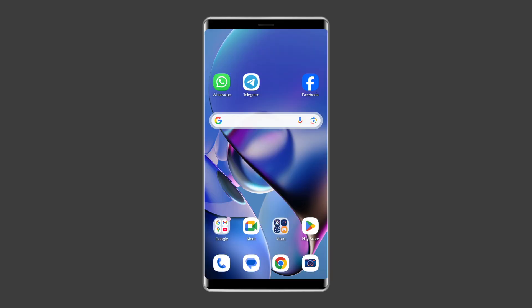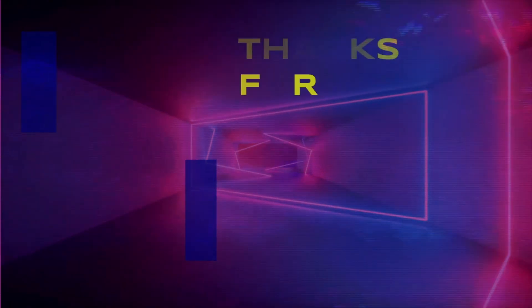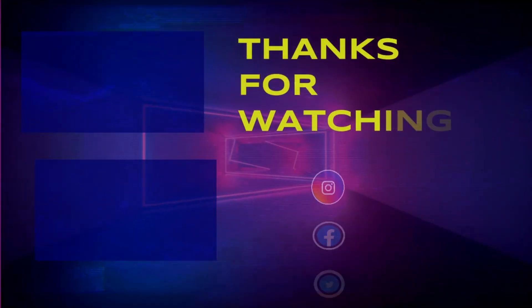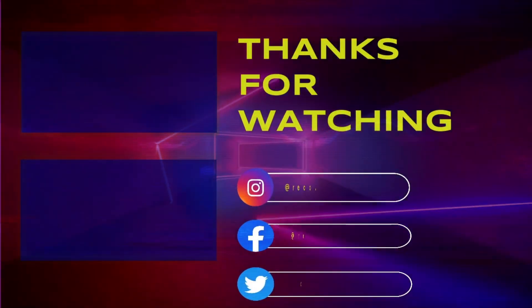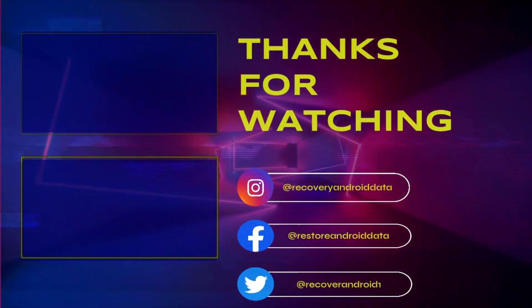I hope these solutions will help you in resolving the ghost touch issue on Android phone. If you found this video useful, then give it a like, share it, and also don't forget to subscribe to our channel to watch more useful videos. Thanks for watching.